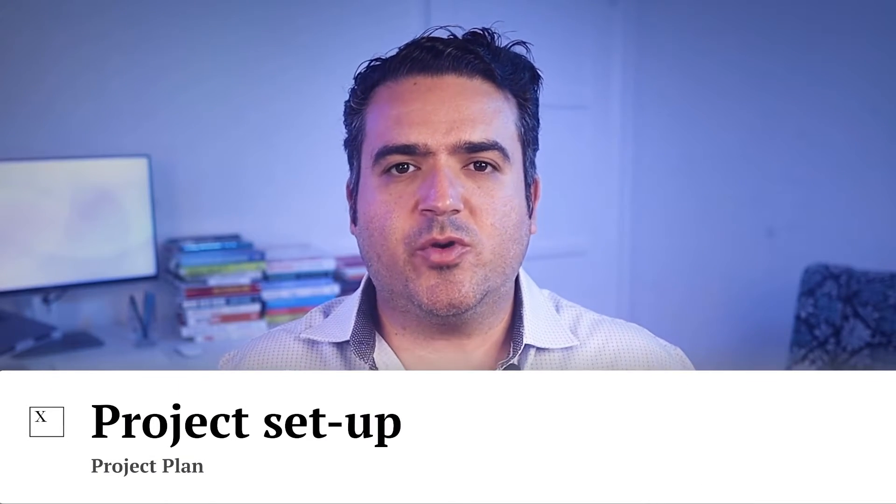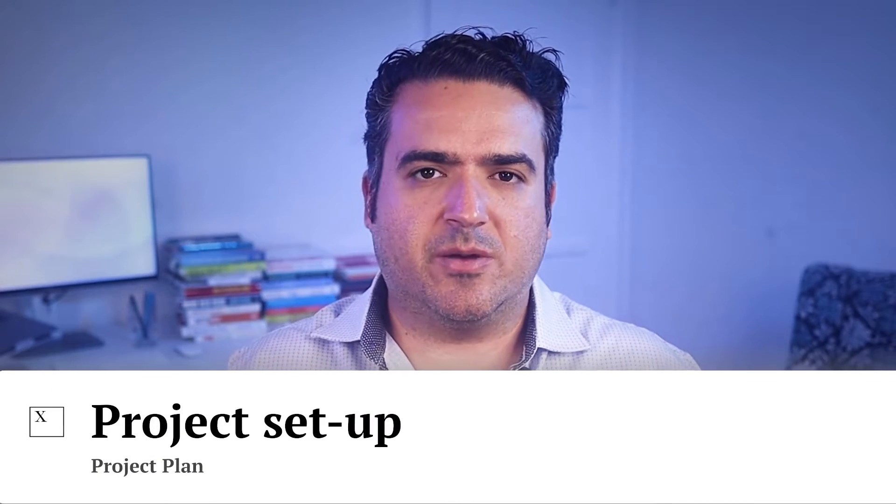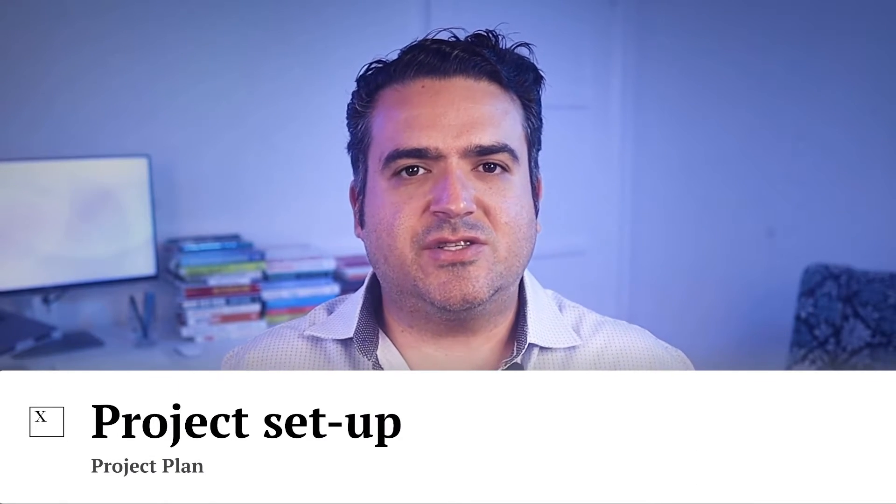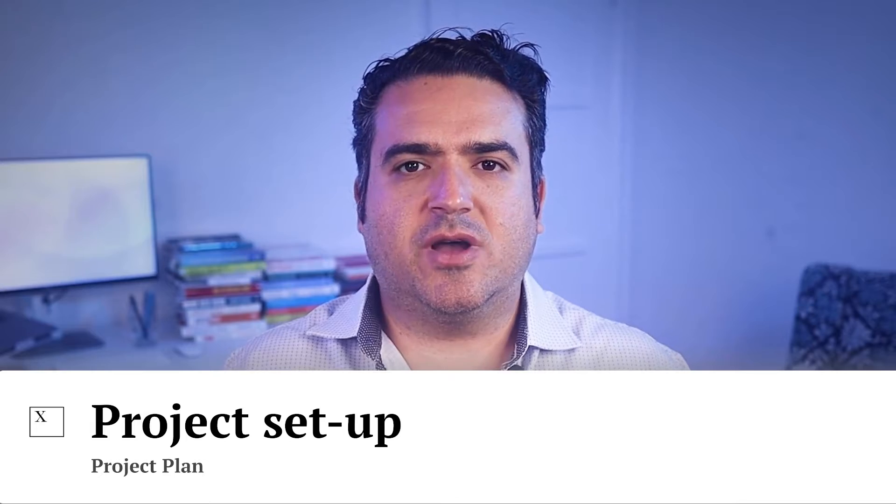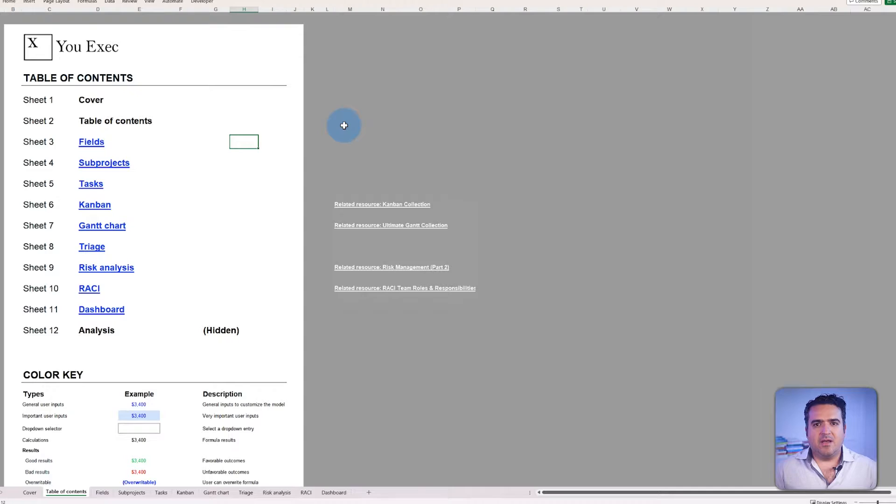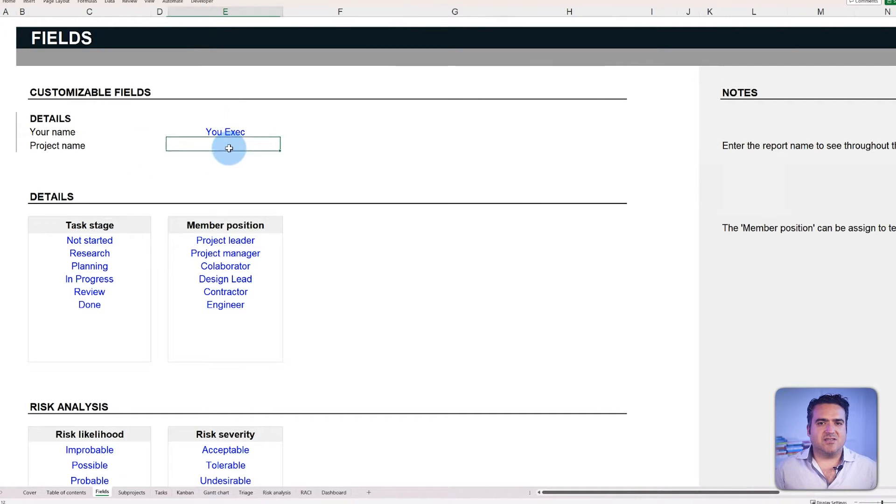Although this template can be used for corporate or small business or personal initiatives, we're going to use this with the hypothetical example of a house flip throughout the video so that we can give you concrete examples of how to use the template. To set up your project on our template, let's just imagine you have acquired a rundown property and you need to turn it into a profitable gem.